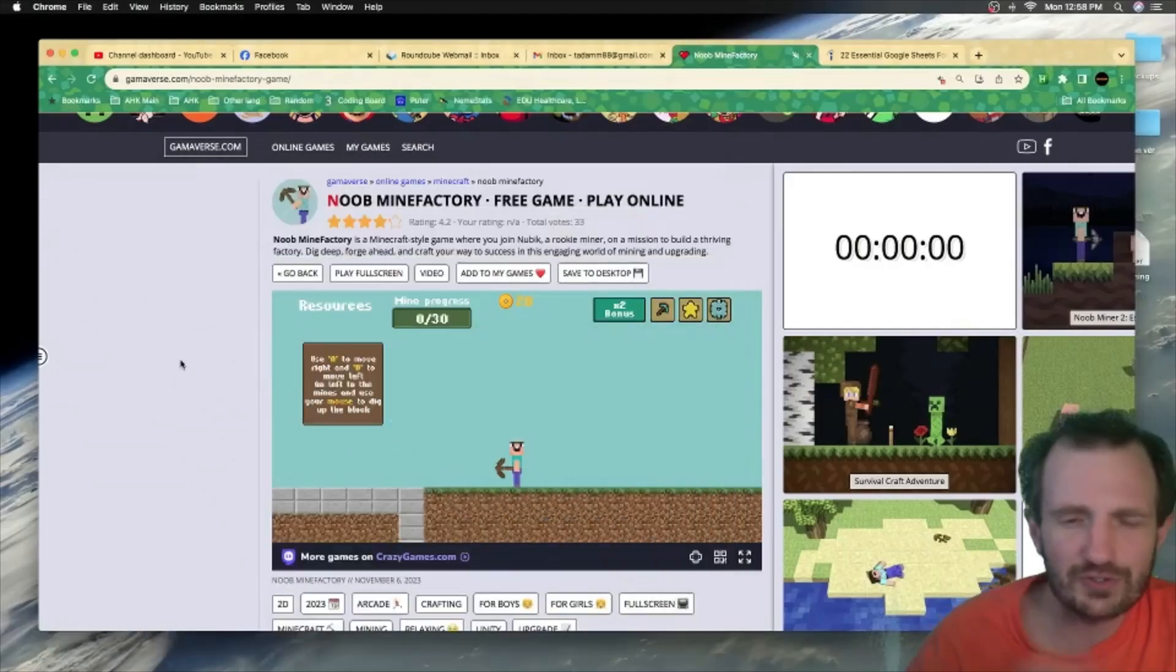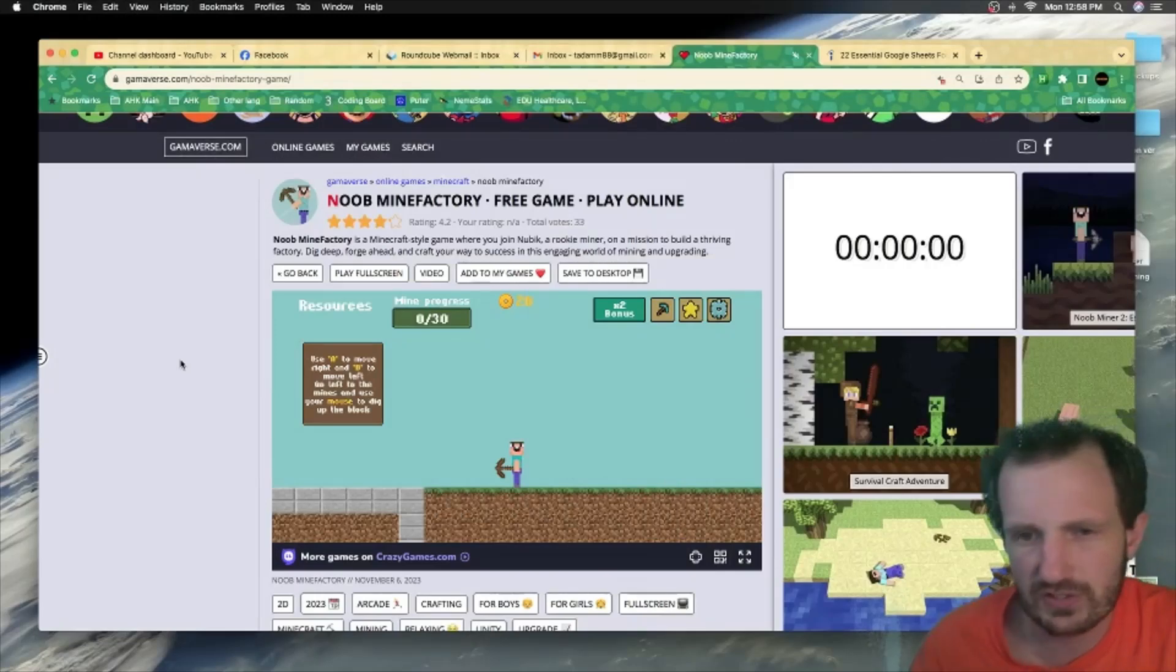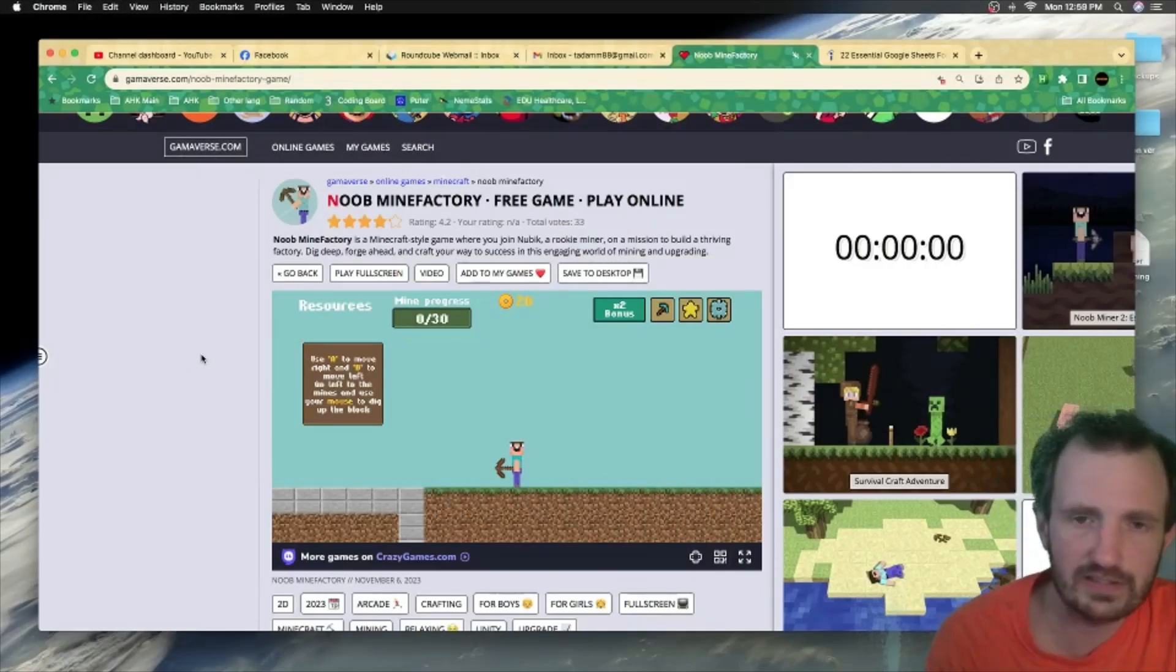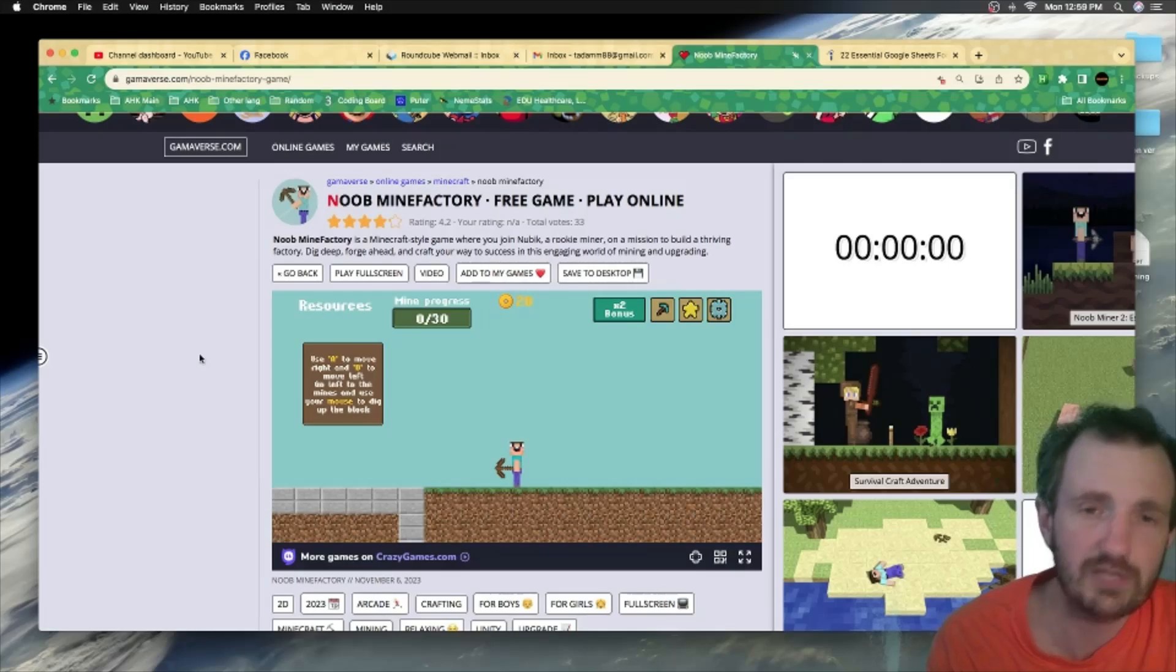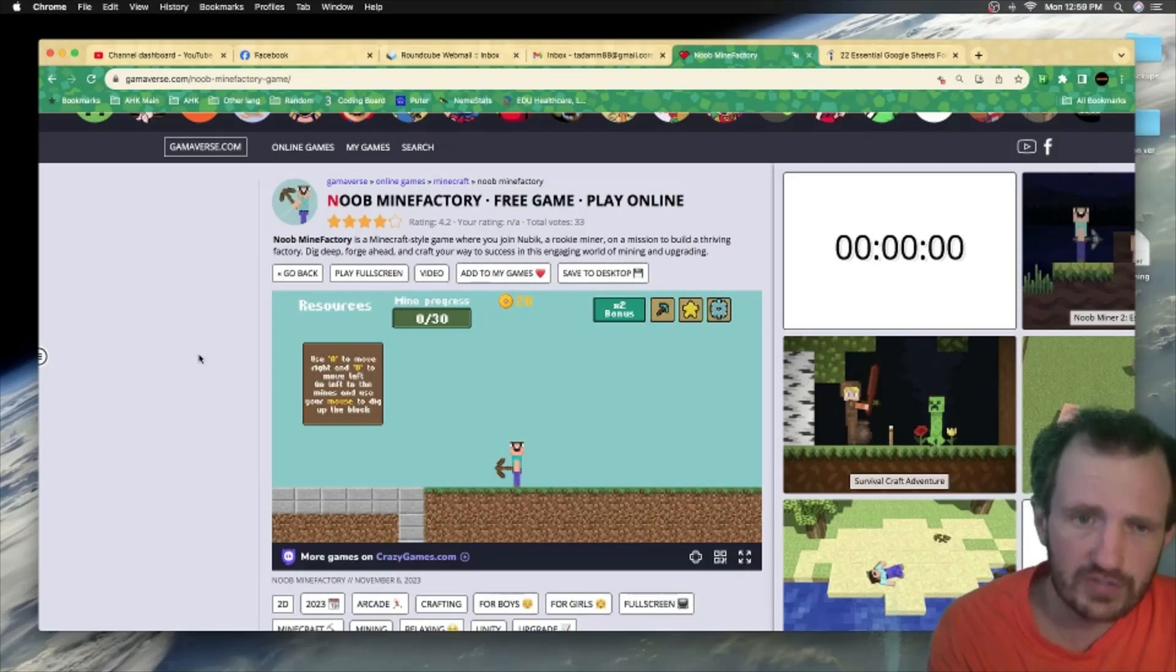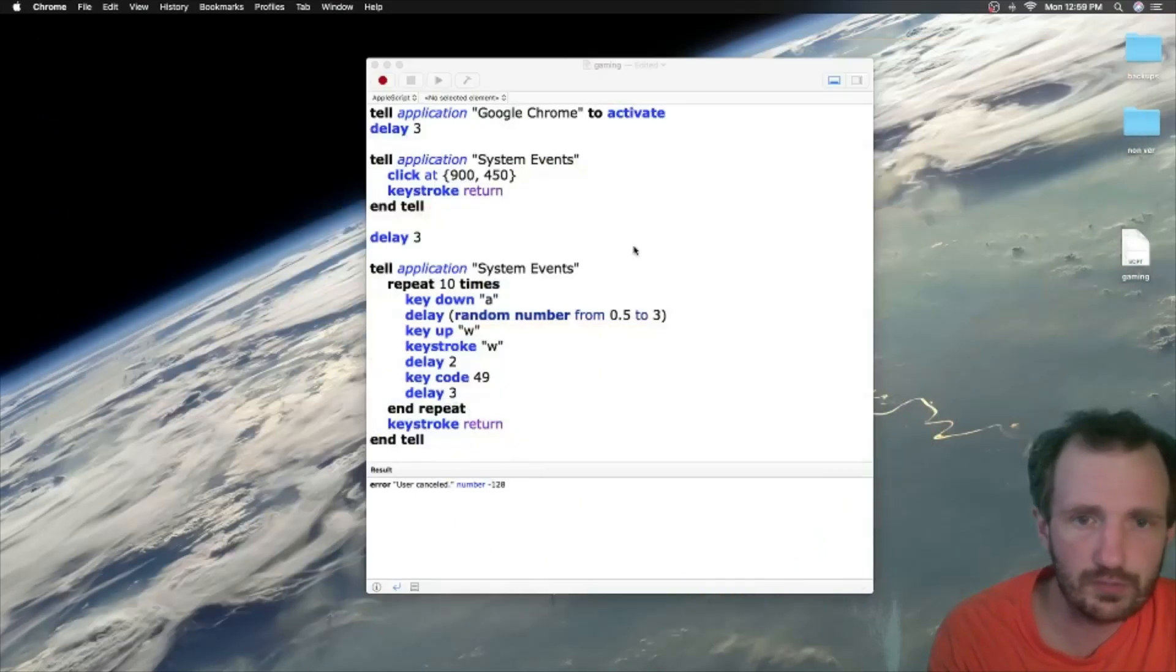But anyway, we're going to be doing AppleScript, how to send keyboard presses, mouse clicks. I'm going to be testing it here in two ways at the same time really is how to automate your browser, but also how to automate a video game. So two birds with one stone, we'll do that.